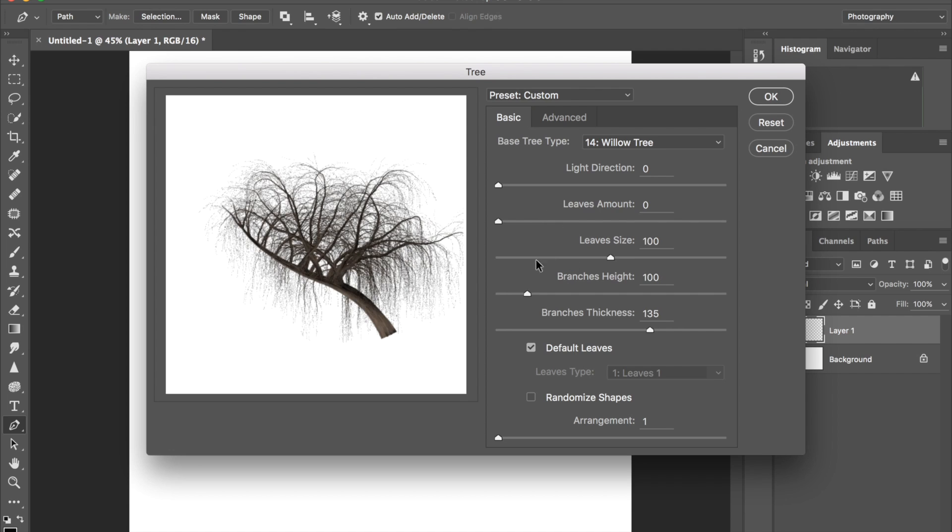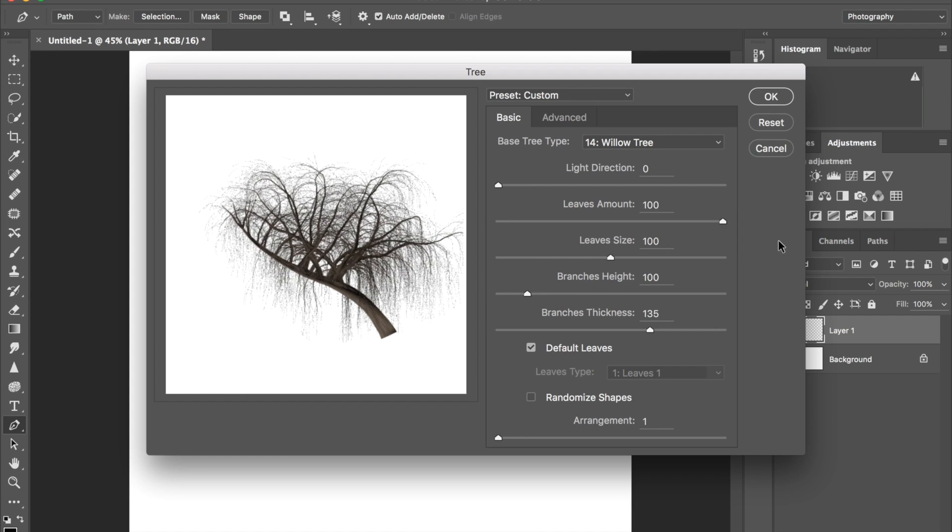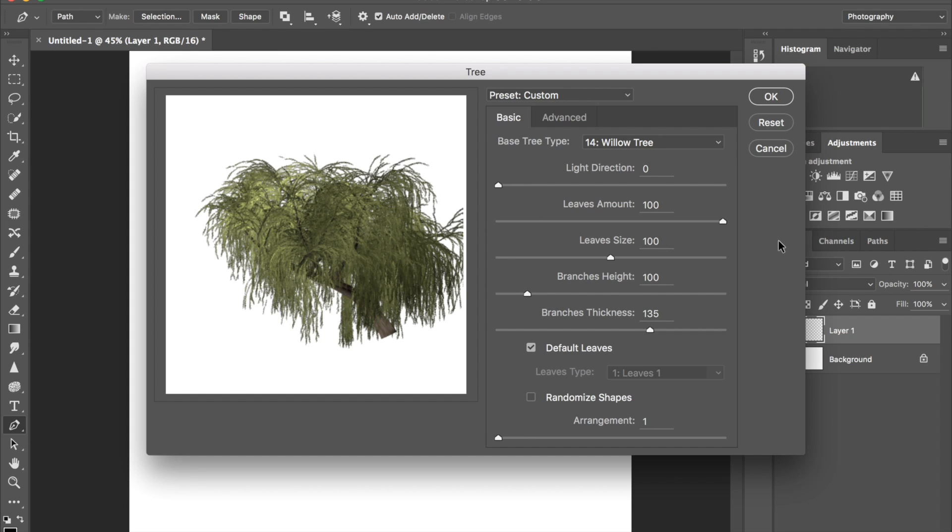I think this is pretty much the same settings I had. You can change the light direction—you can see it kind of moves it around—but I wanted it to be like backlit, I guess, even though there was no light in the picture.